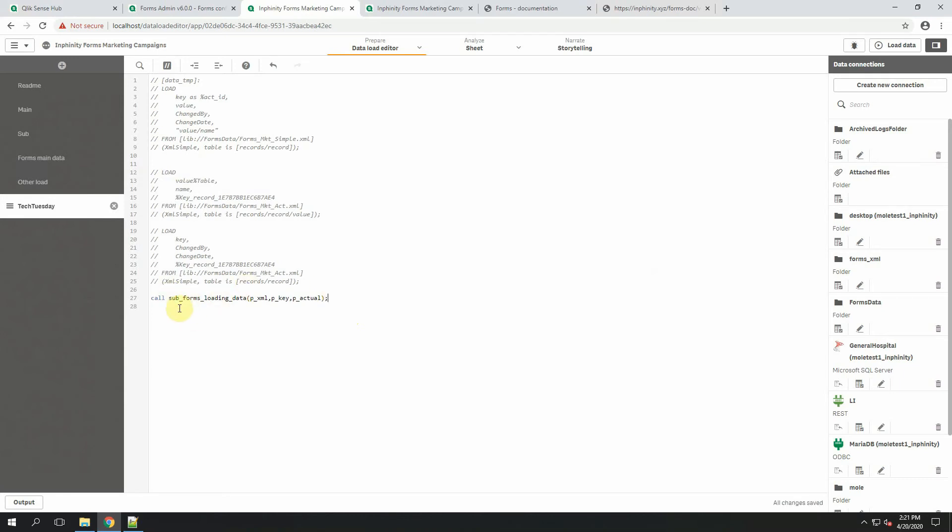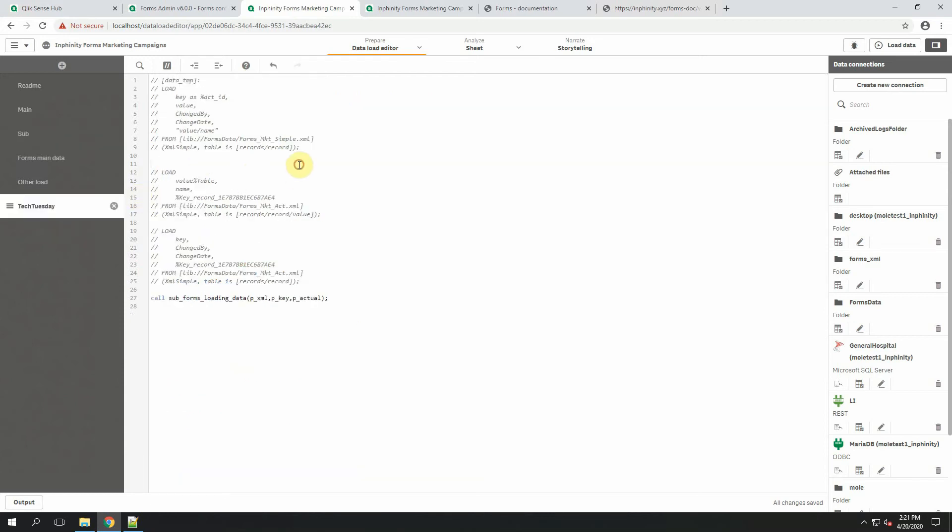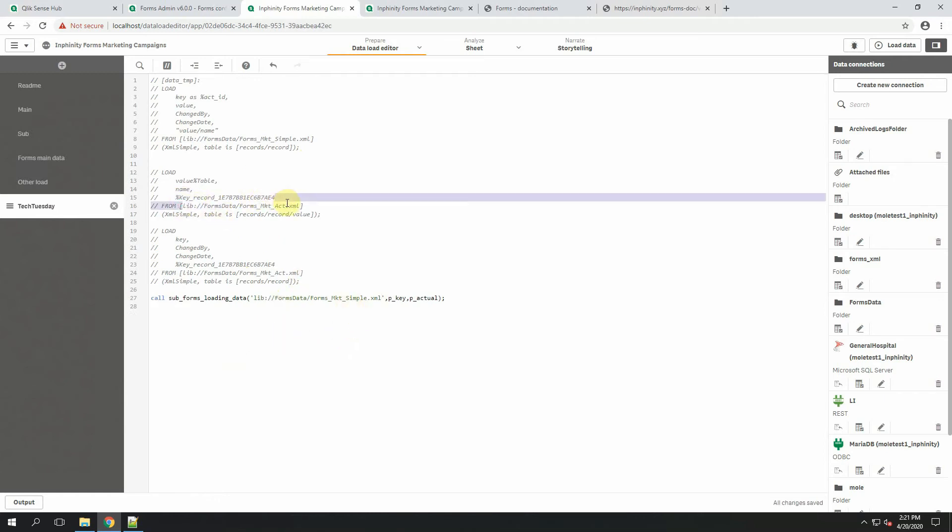During the load script, this row, this function call will trigger reload of this script with specific parameters. As it is described here, eXML, the first input parameter, is a full path with lib connect and name of the XML file. I can copy it, replace this one. Okay, we wanted to load this more complex XML file, so this one will be the right string.